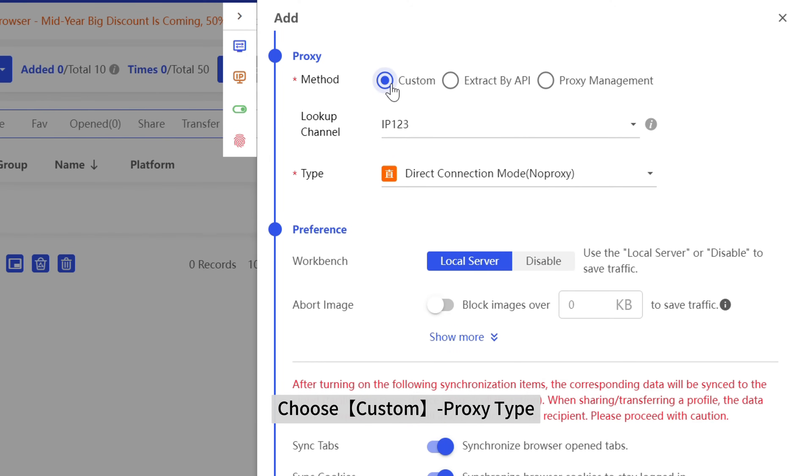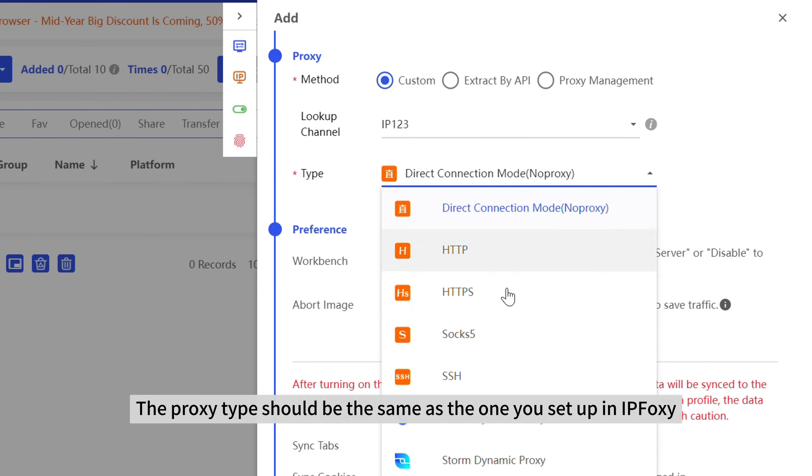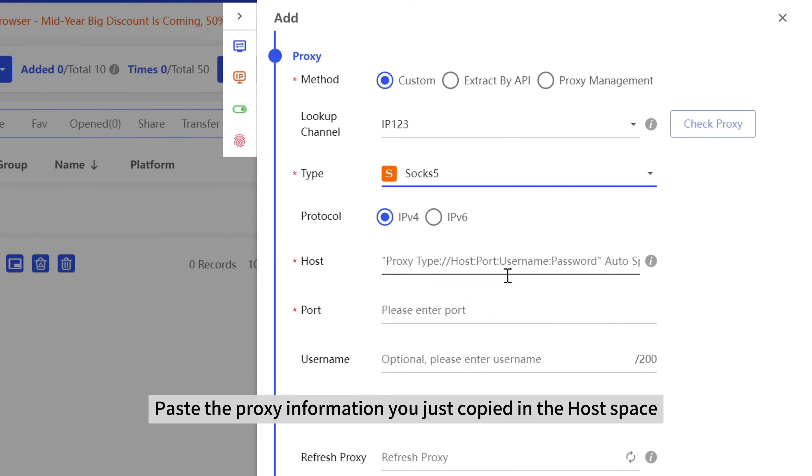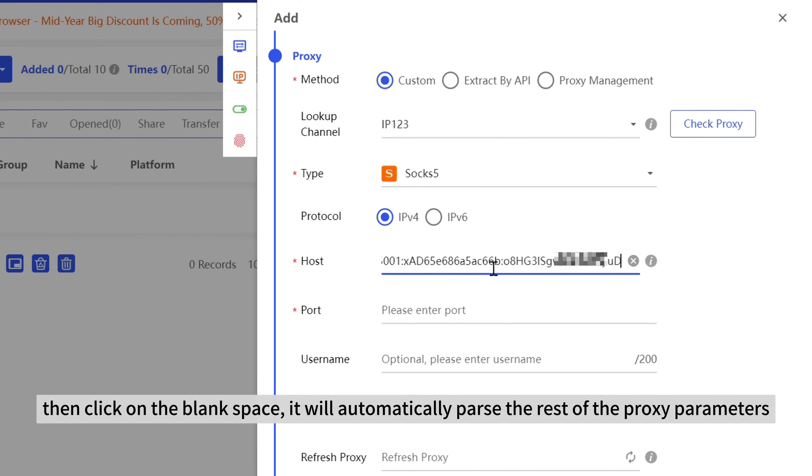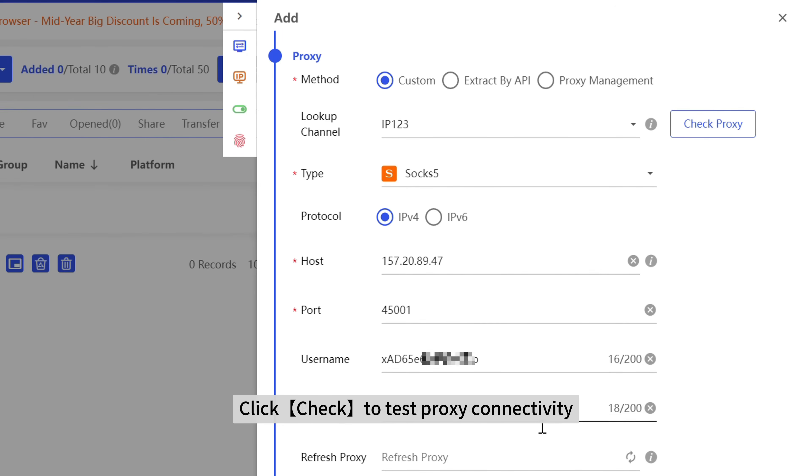The proxy type should be the same as the one you set up in IPfoxy. Paste the proxy information you just copied in the host space, then click on the blank space. It will automatically parse the rest of the proxy parameters. Click check to test proxy connectivity.